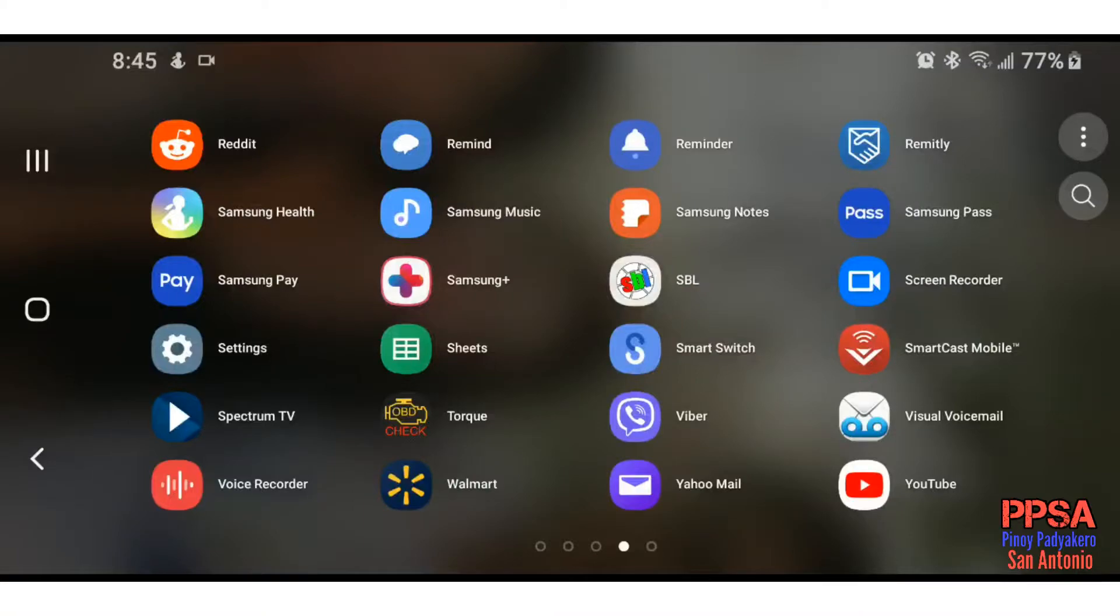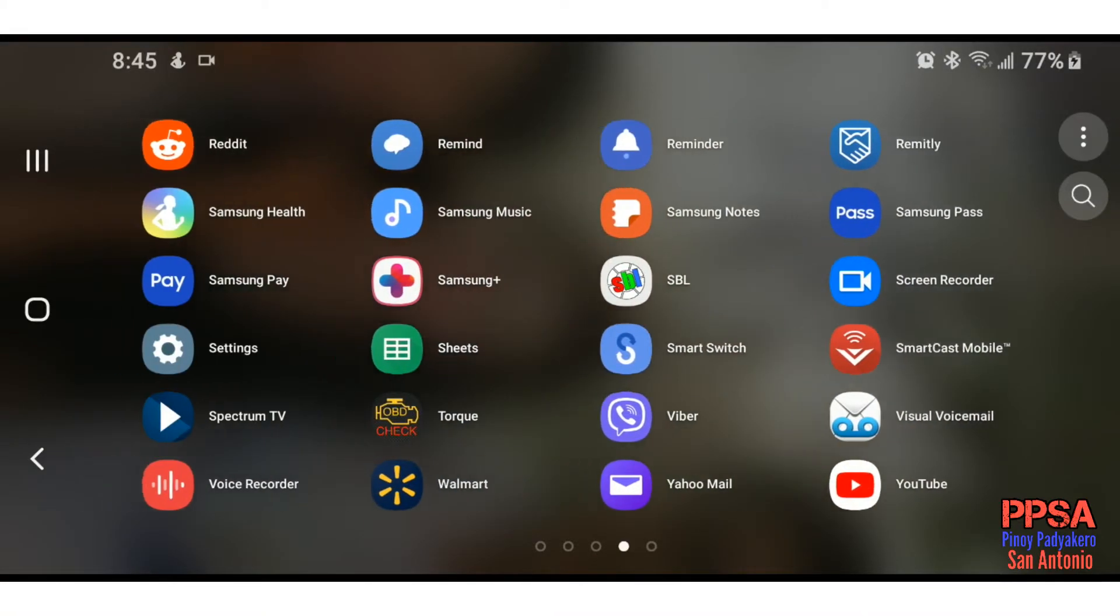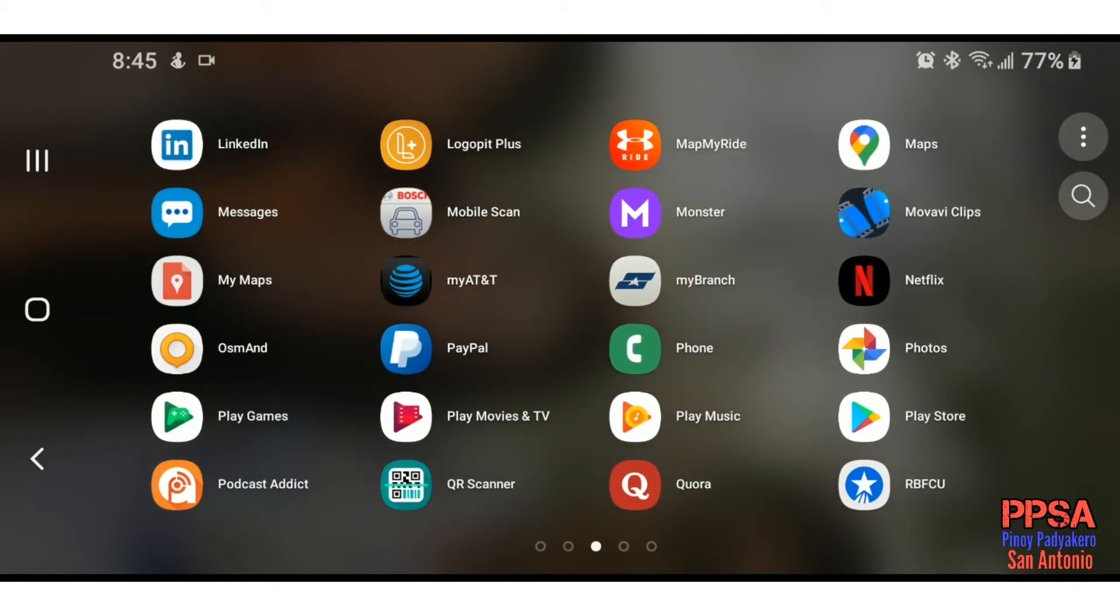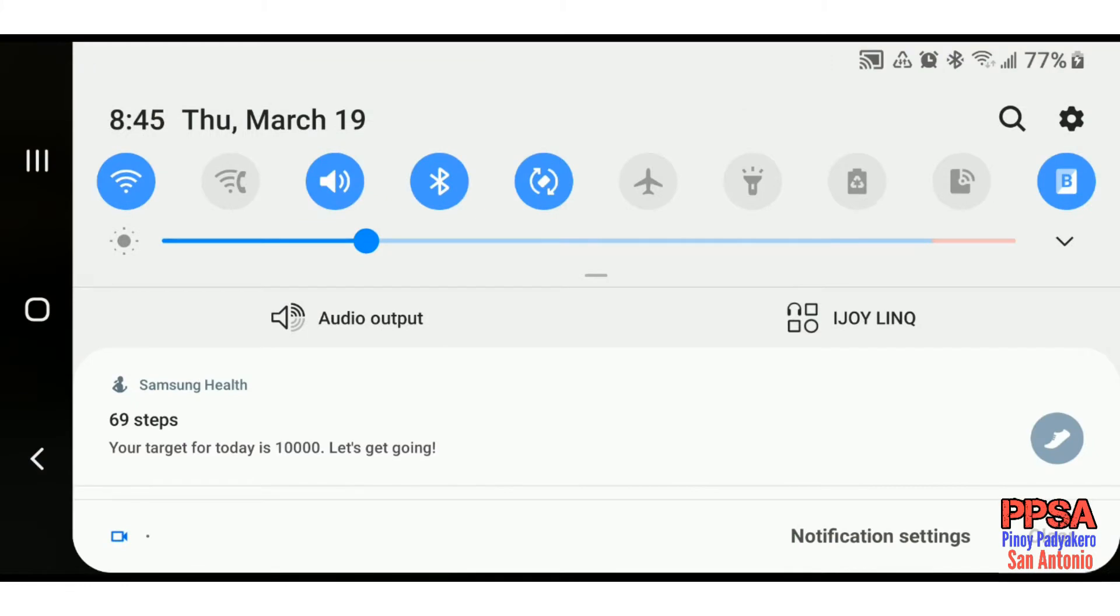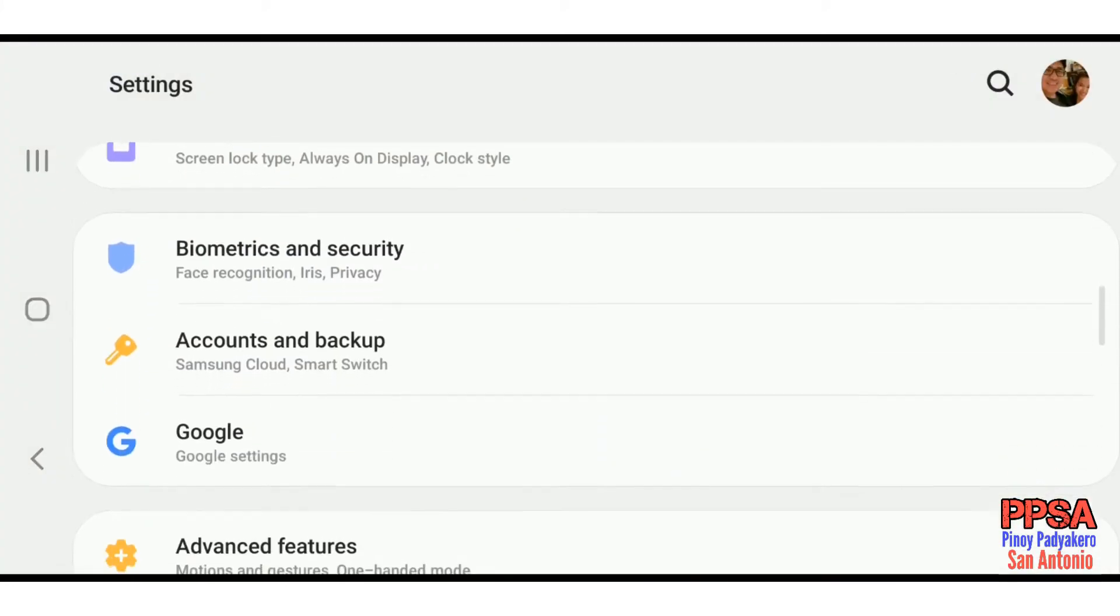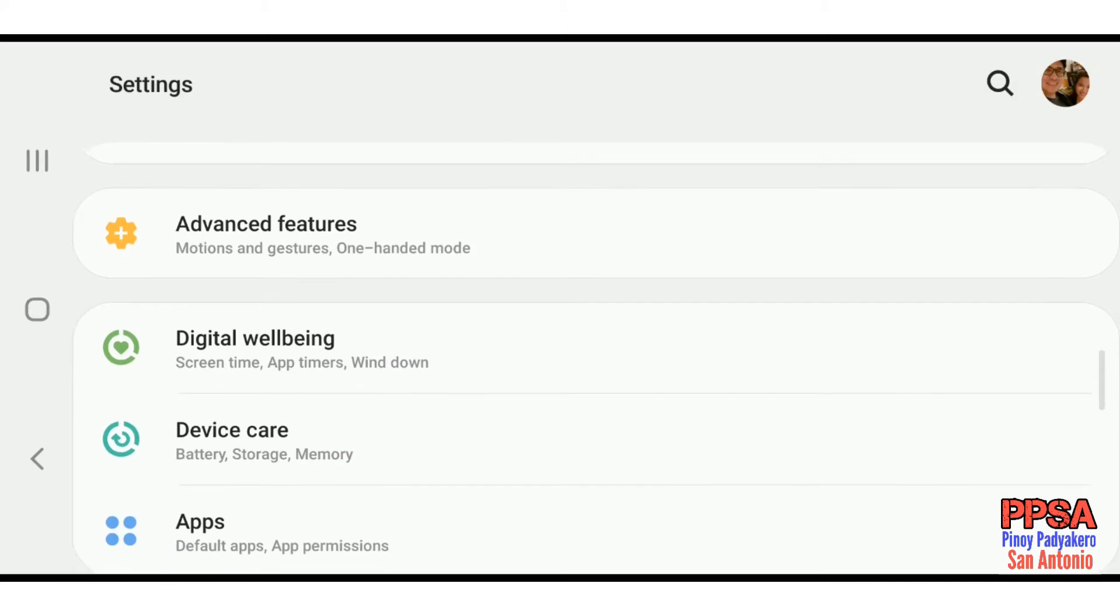I'm going to show you how to install the Torque Pro application on your phone. First thing you got to do is make sure your phone or tablet can install unknown apps to itself, so the way to do